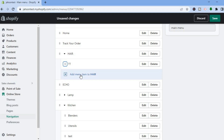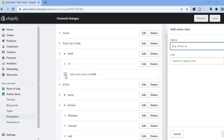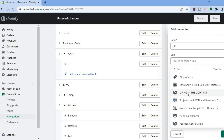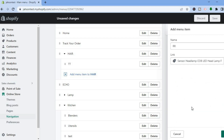Then you'll see the option Add Menu Item and you're going to tap on the plus. From there you can add your third product. Then tap on Link again, select Products, and from here you can select the product you would like to add, then tap on Add.